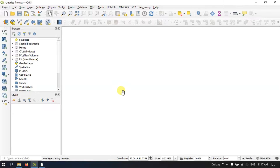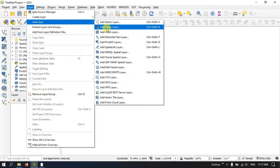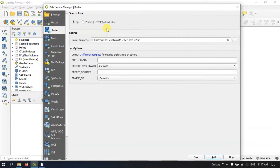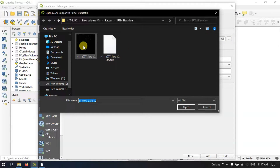First of all, let us add the raster layer. On the top you can find the option Layer. Under that you can find Add Layer. After selecting Add Layer you can find the option Add Raster Layer. Select it. After selecting the raster layer you can see a small button on the right-hand side corner where you can browse the data and select the data which you are interested in.